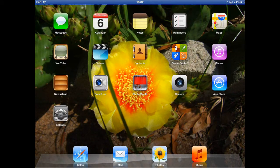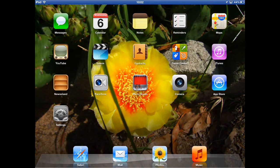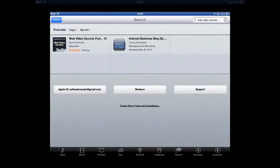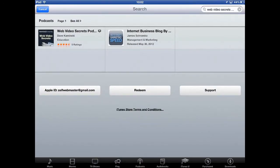And what I want to do is show you where I got this information. So I want to go to iTunes. And when you get to iTunes, go to the podcasts.